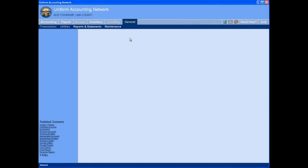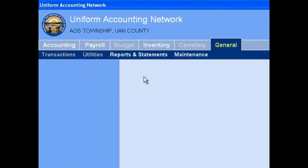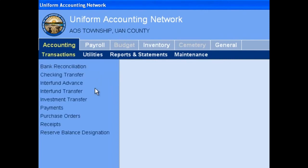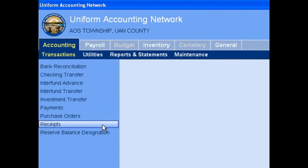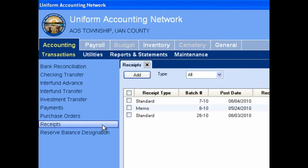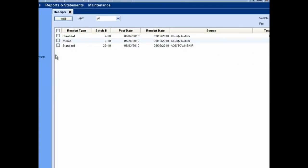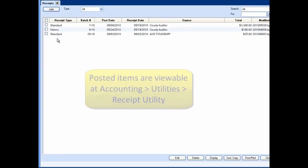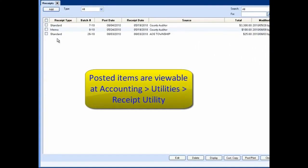To navigate to receipts, select the accounting module, select the transactions menu option, then select the receipts function. The receipts area will open to the right, listing any batch of receipts you have open. Note that posted items can be viewed under the accounting utilities receipts utility.